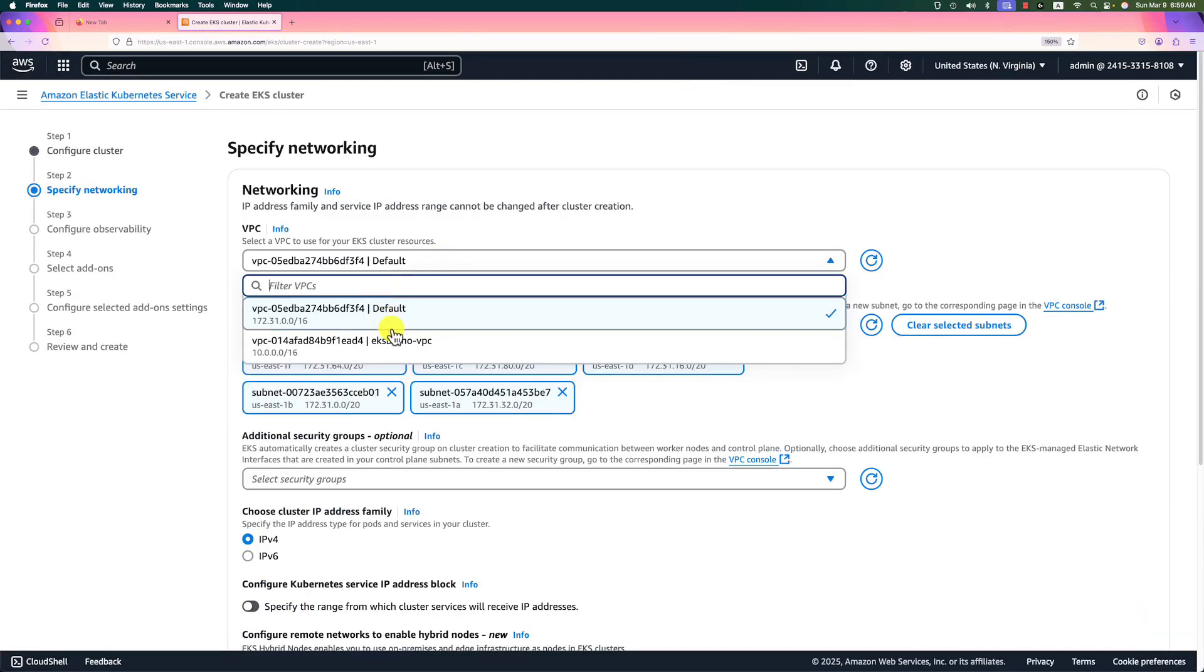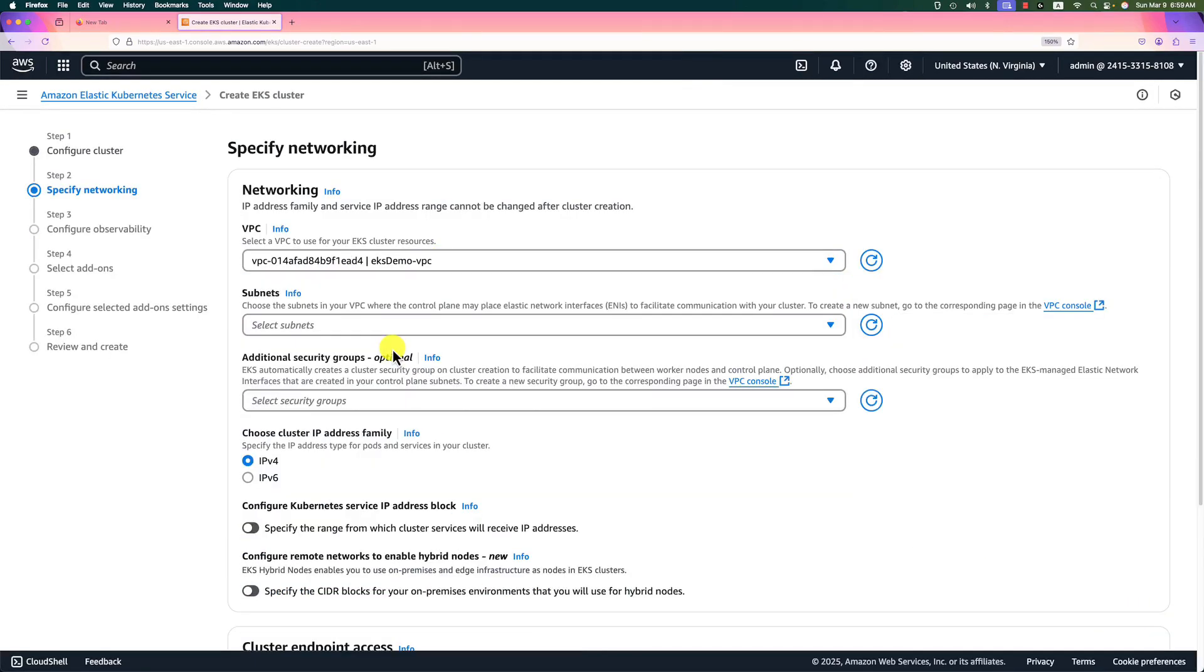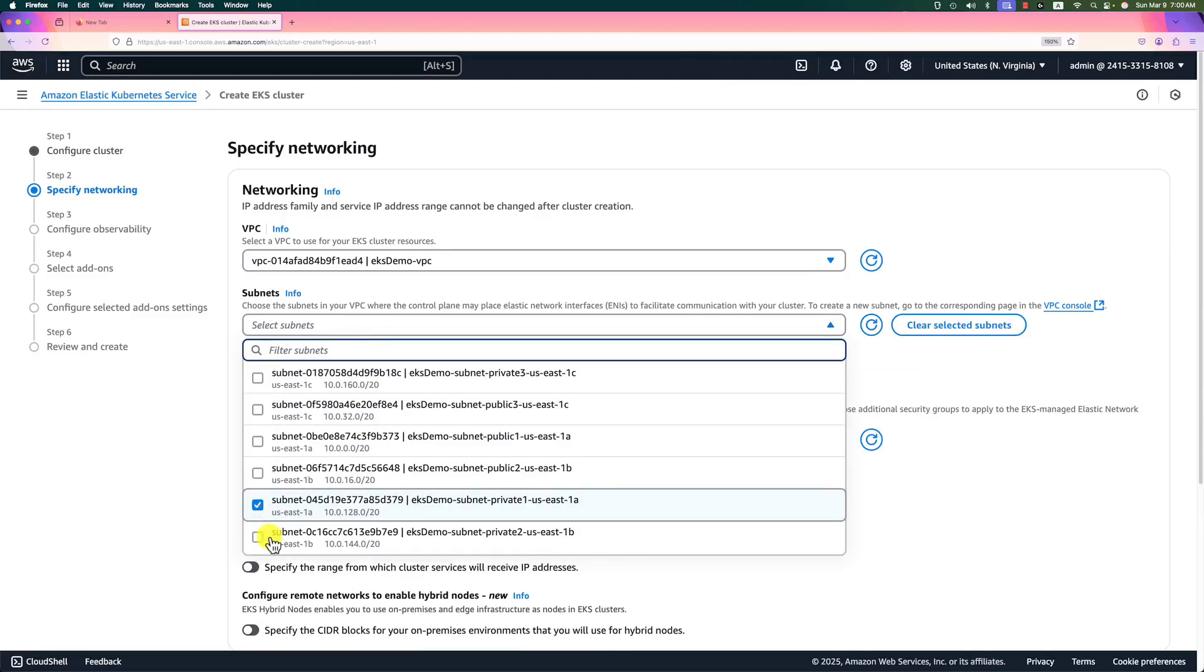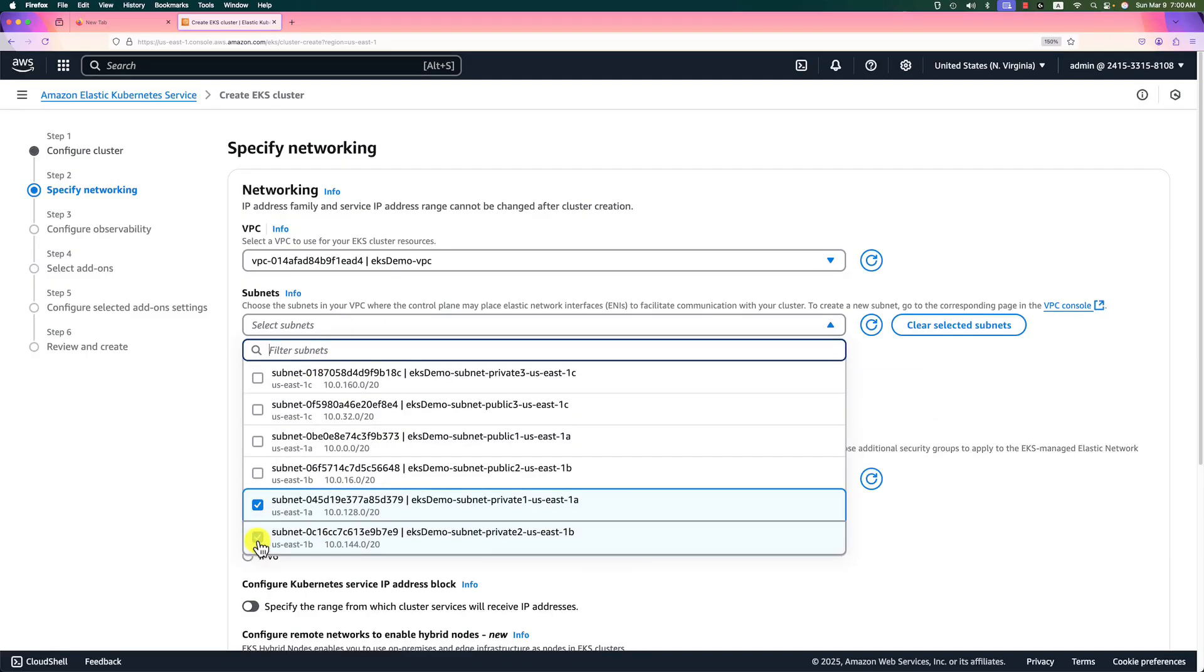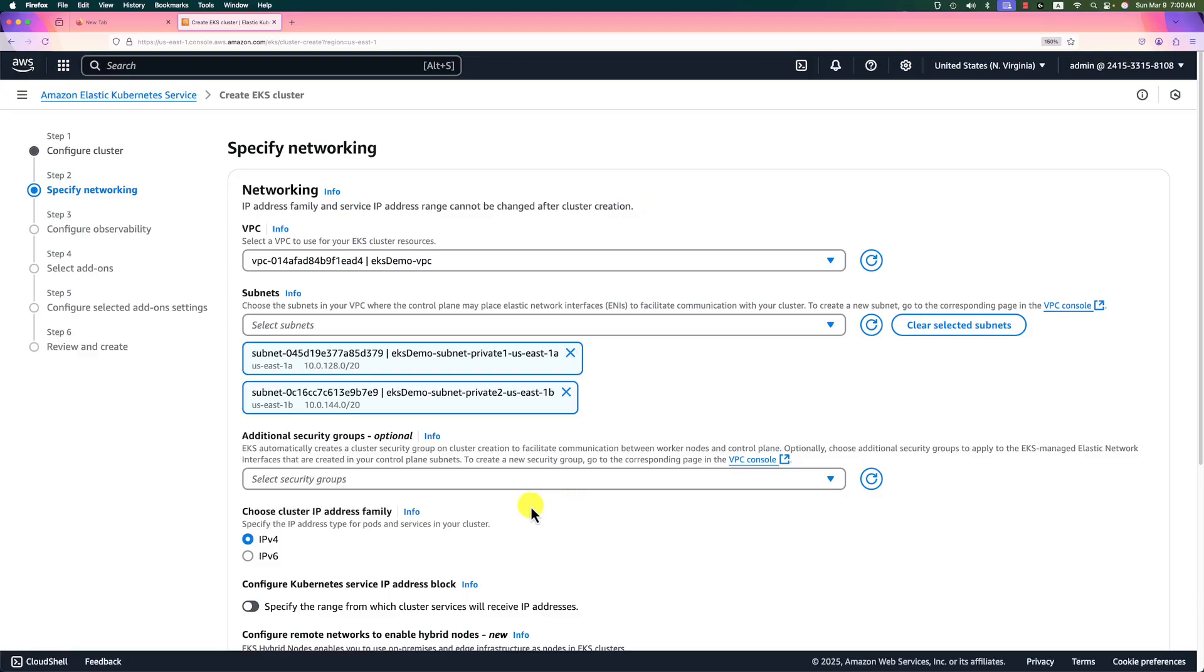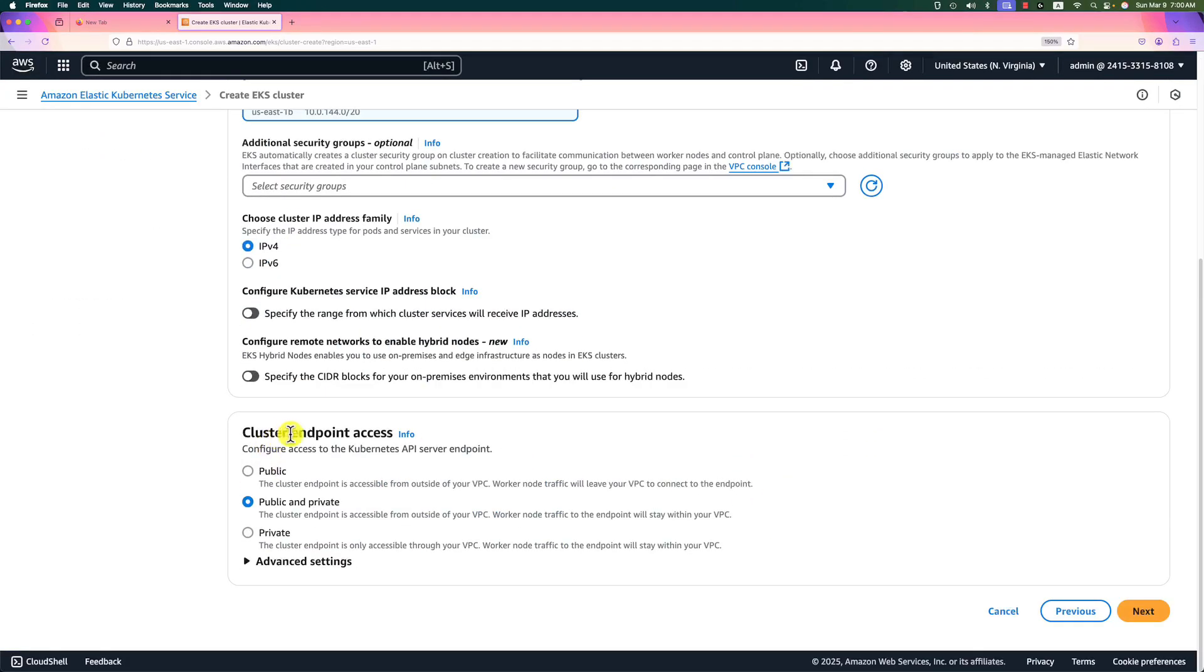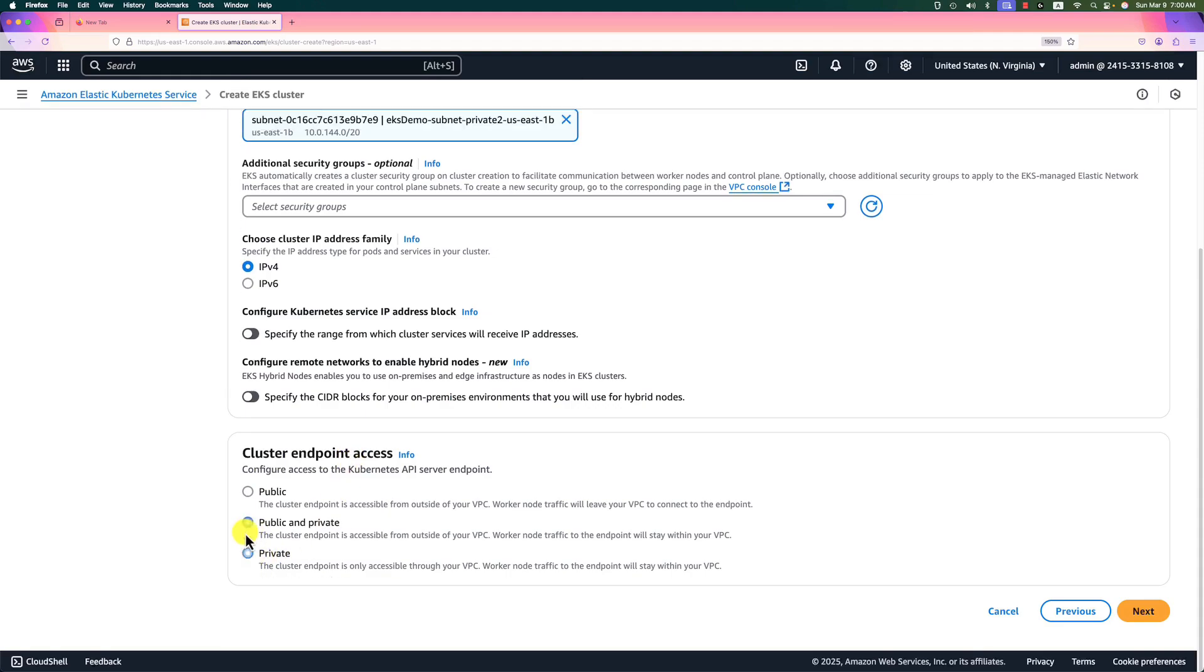VPC will use EKS demo VPC. Subnets, select private one and private two subnets. Leave blank for the security group—AWS will automatically create it. Cluster endpoint access, use private. That means we cannot access the cluster directly. A jump server is needed in the public subnet within the same VPC. Next.